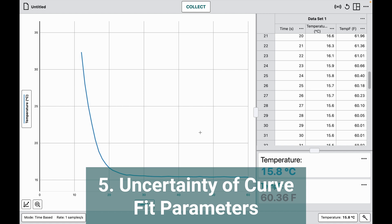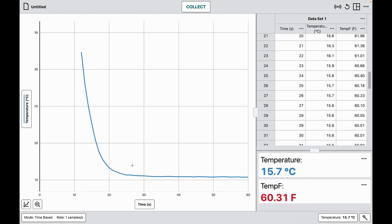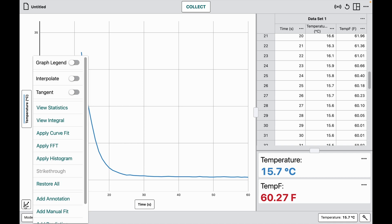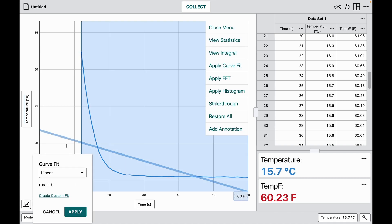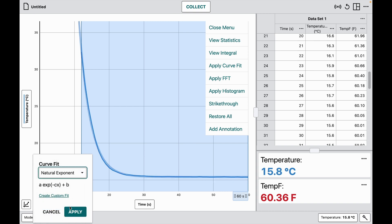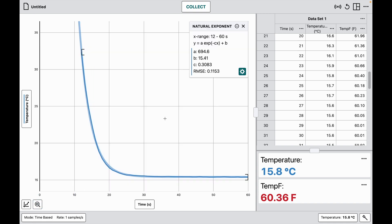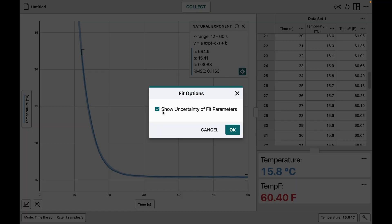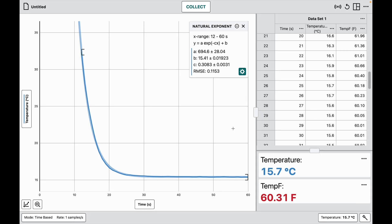Another feature Logger Pro users are used to is showing uncertainty in calculations related to curve fits. Here I have a graph that looks somewhat exponential, so I apply a natural exponent curve fit — which looks like a nice match. To see the error in those coefficients, I use the gear icon on the curve fit output box and choose the option to show uncertainty for those parameters, and I get those values.